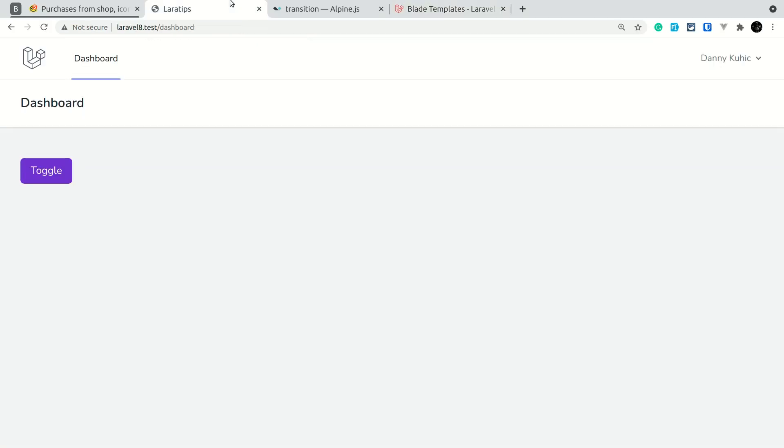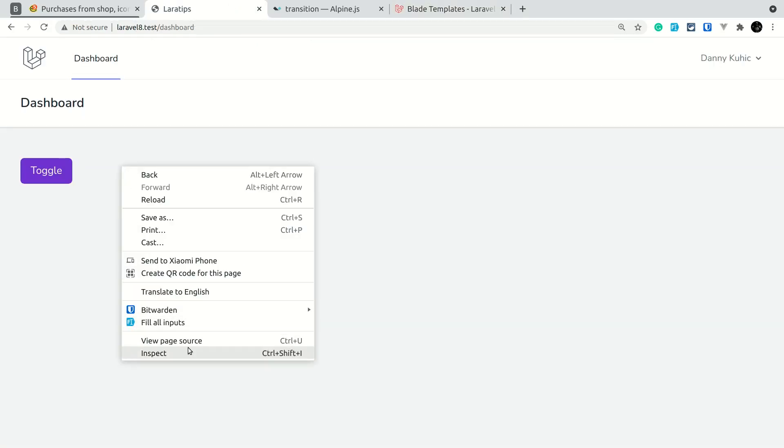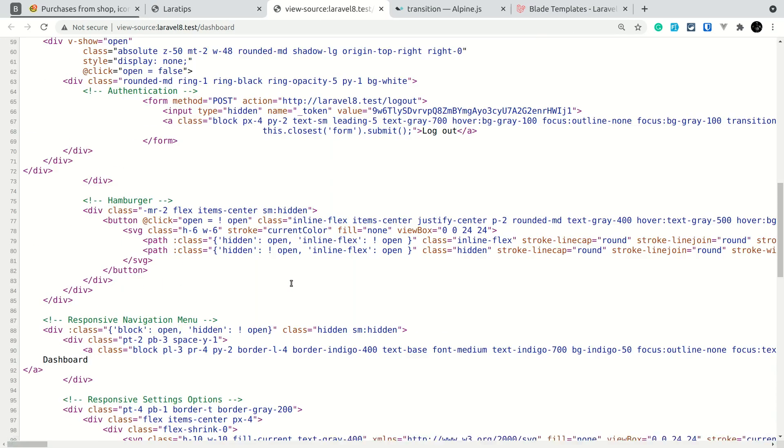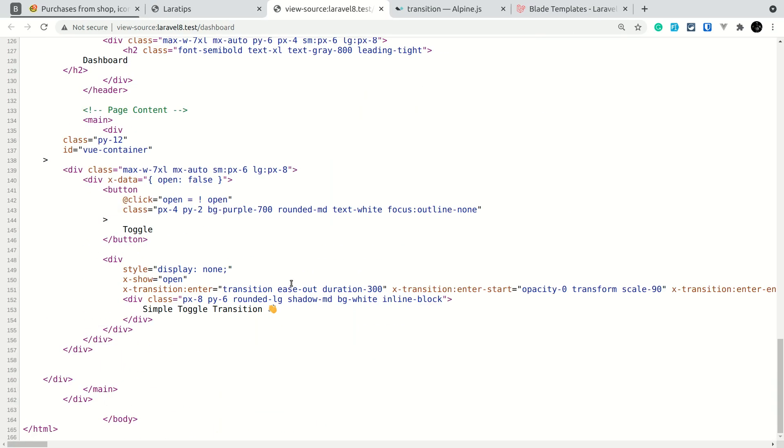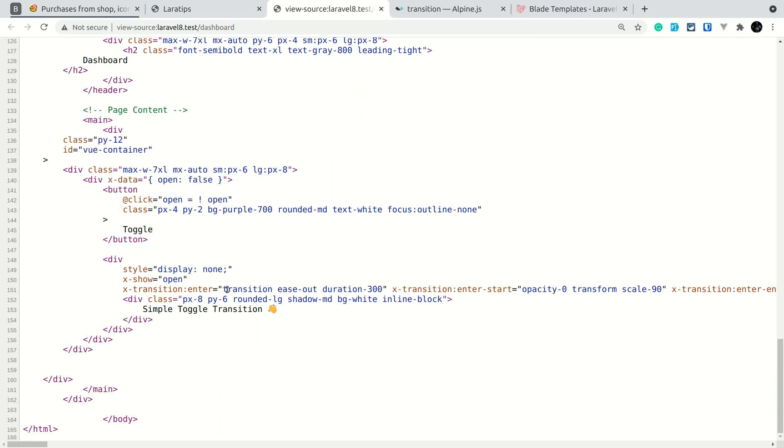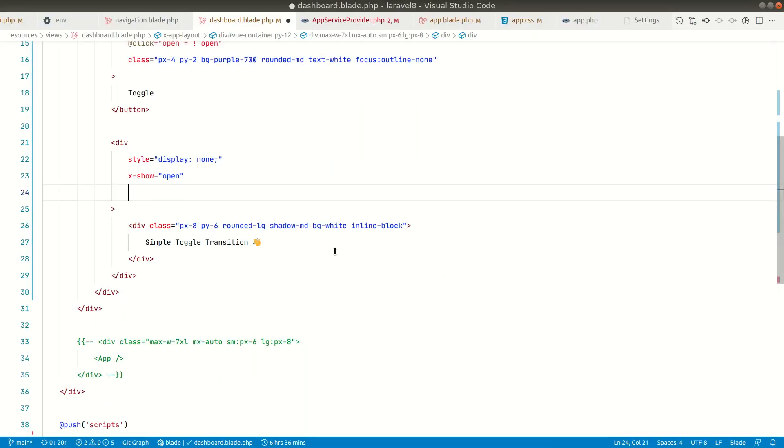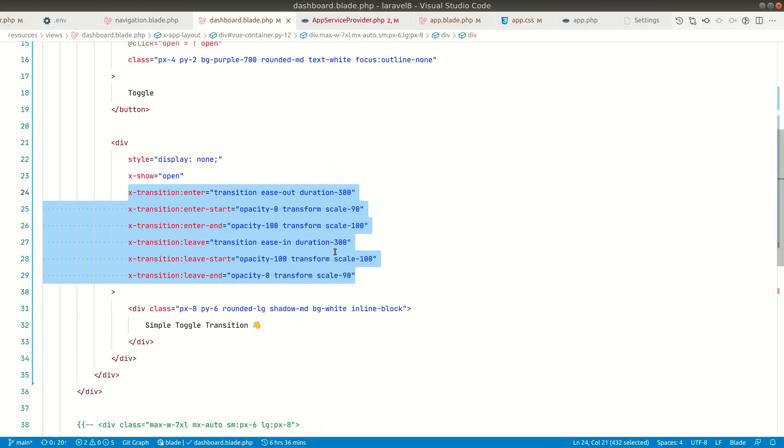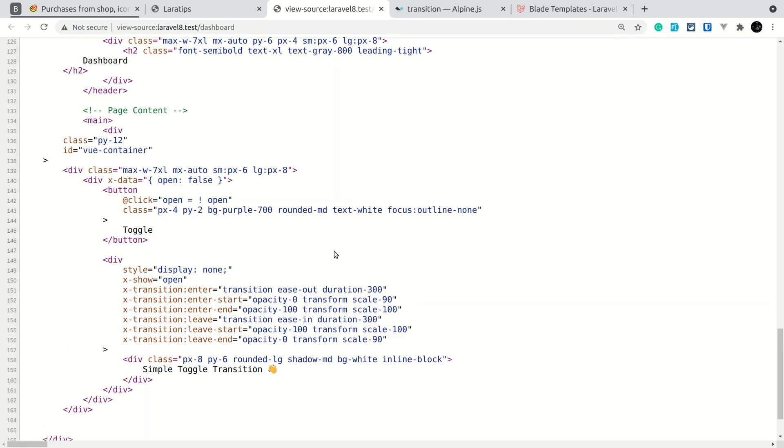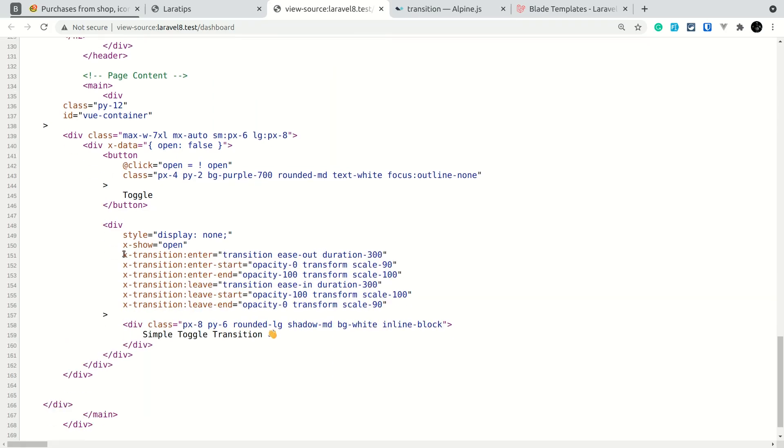Now if I come here and refresh the page, and if I show you here in the source code, control U. So here you can see the code is like this. So let me show you before and after. Before the code was like this.